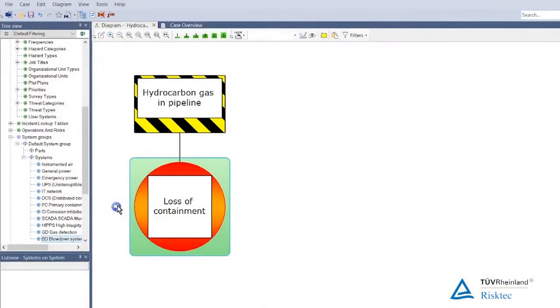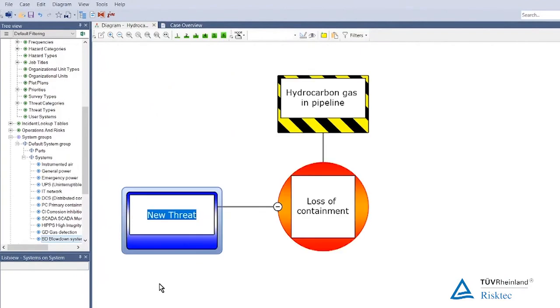So the hazard is going to be hydrocarbon gas in the pipeline. The top event — the zero consequence — is the point where we lose control of the hazard; we've had a loss of containment. The first step within the bowtie is: what are the potential causes? What are credible scenarios that might lead us to a loss of containment?